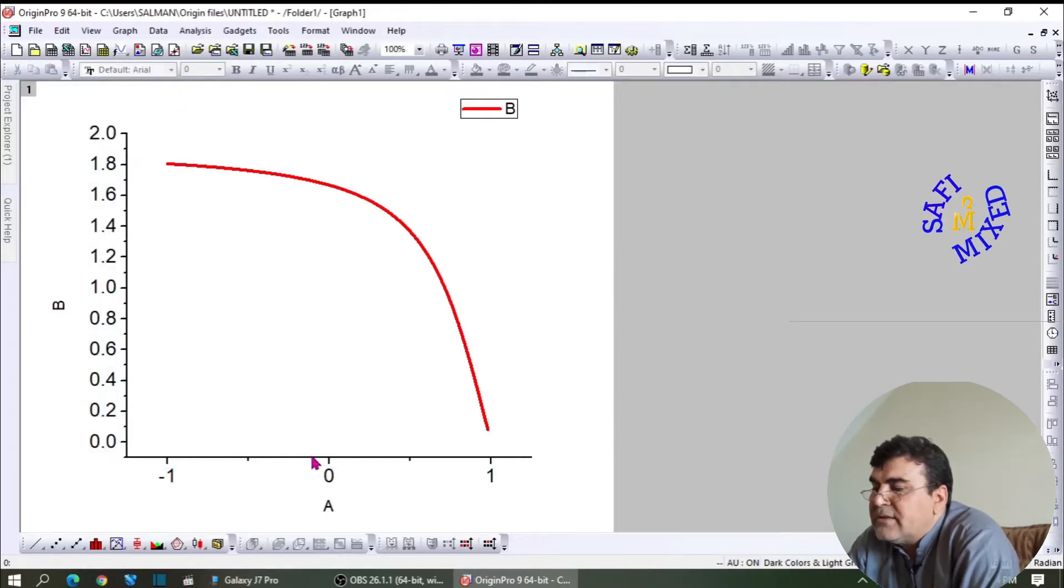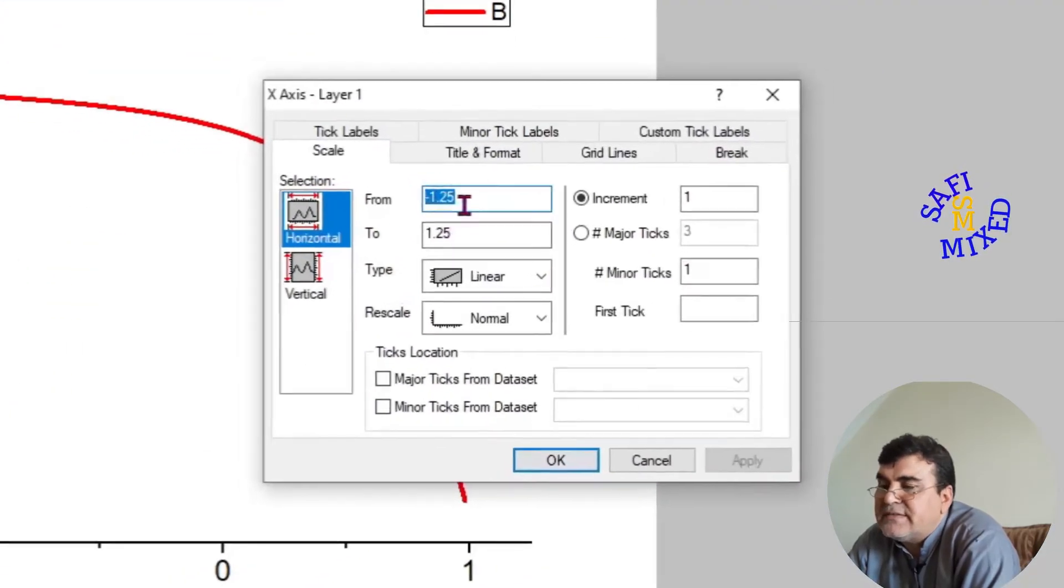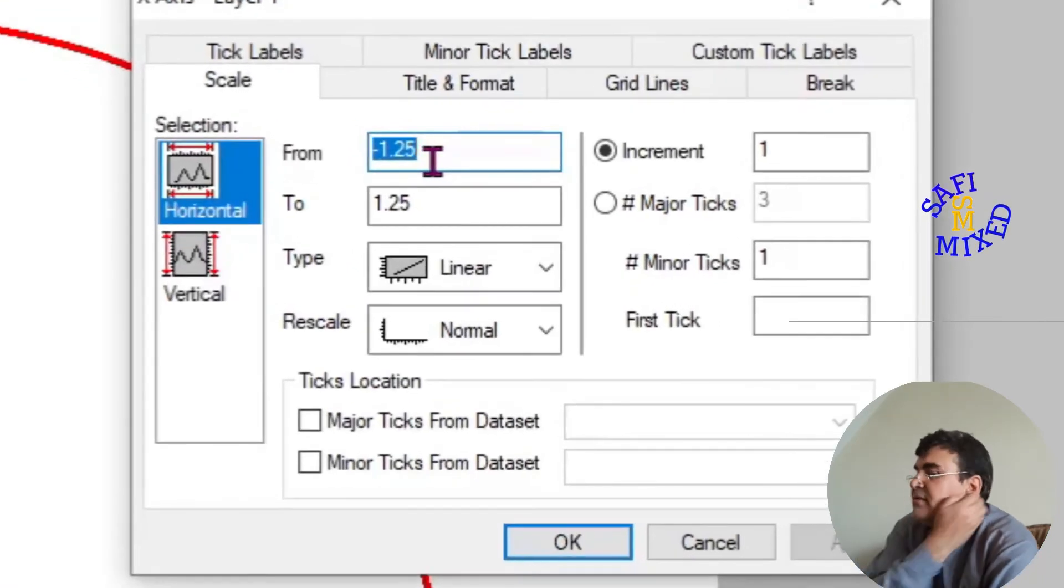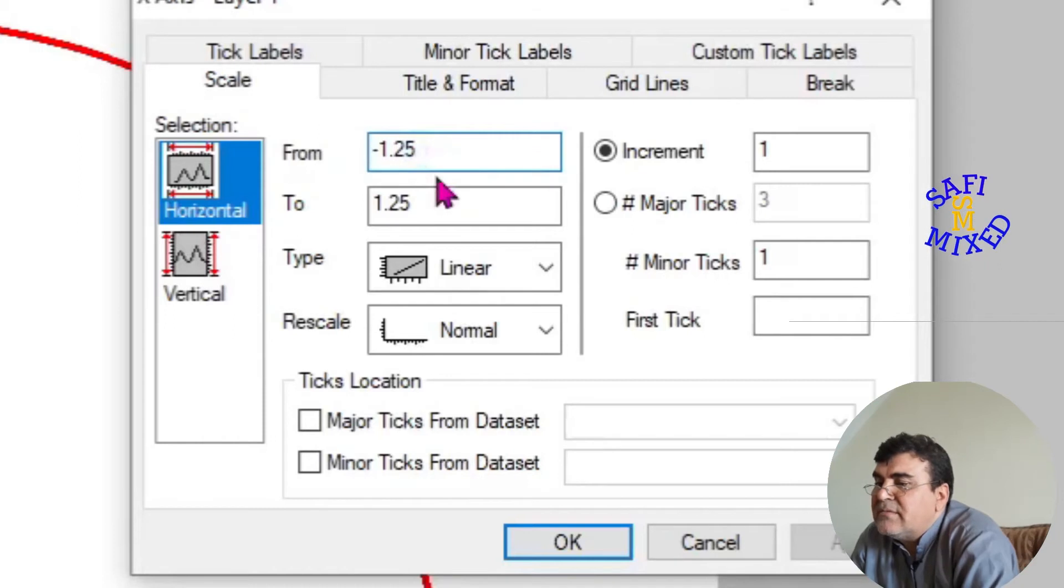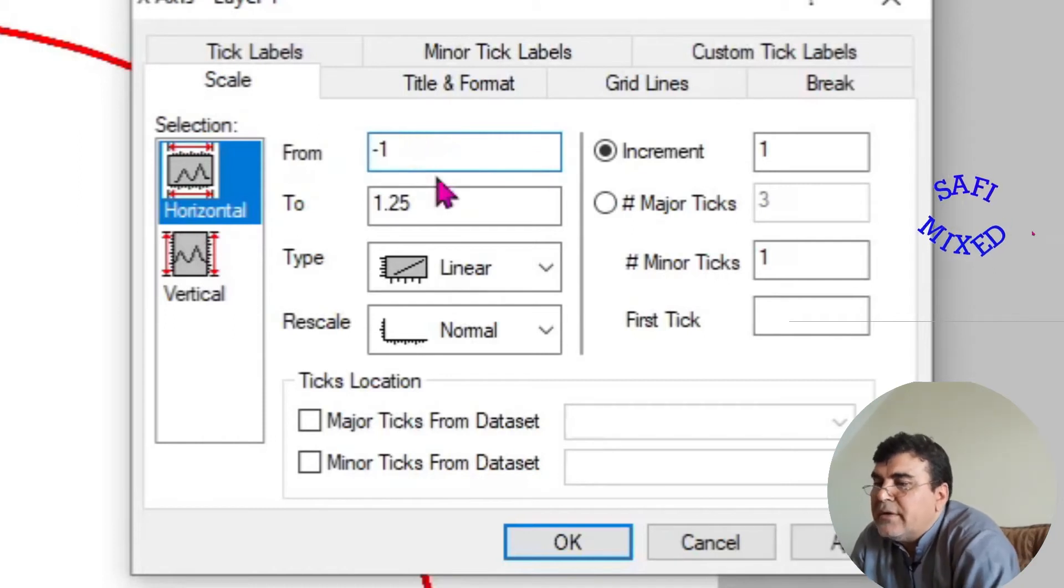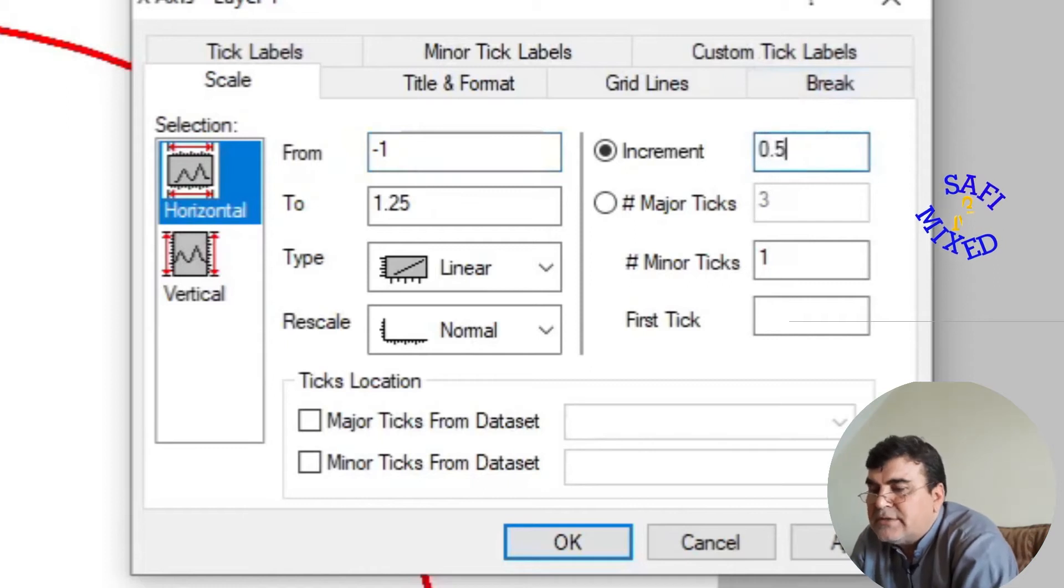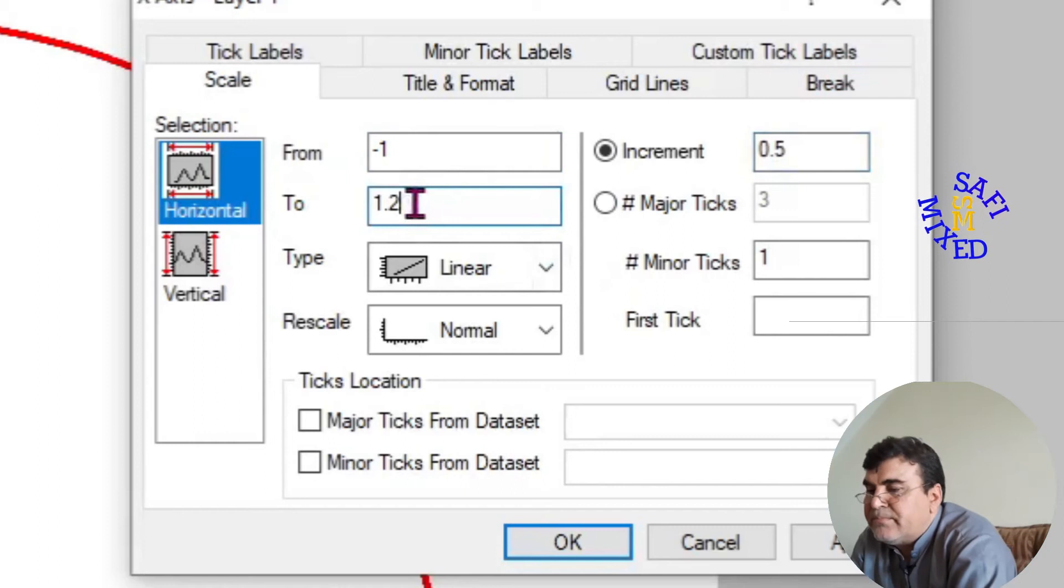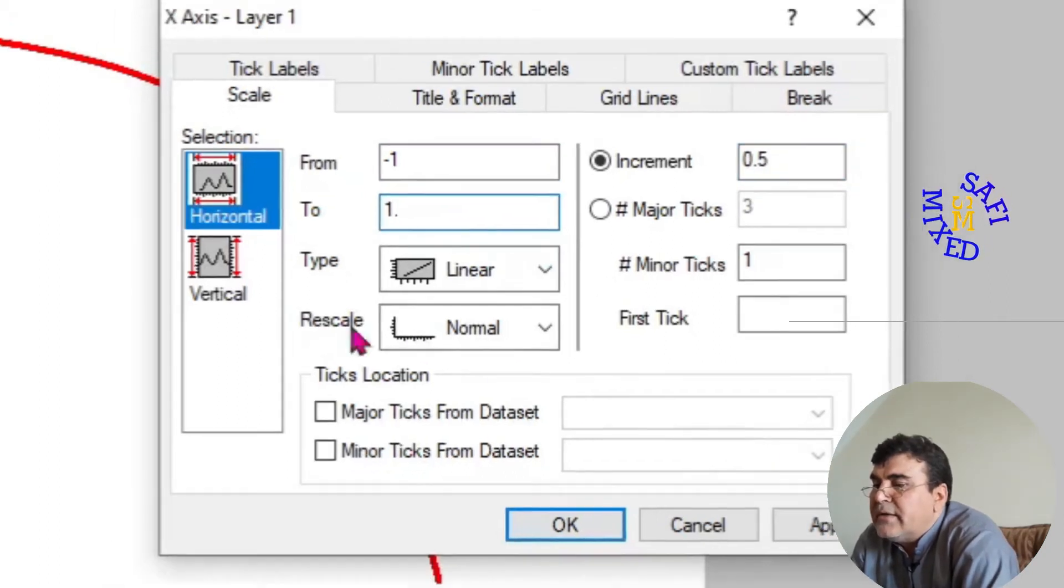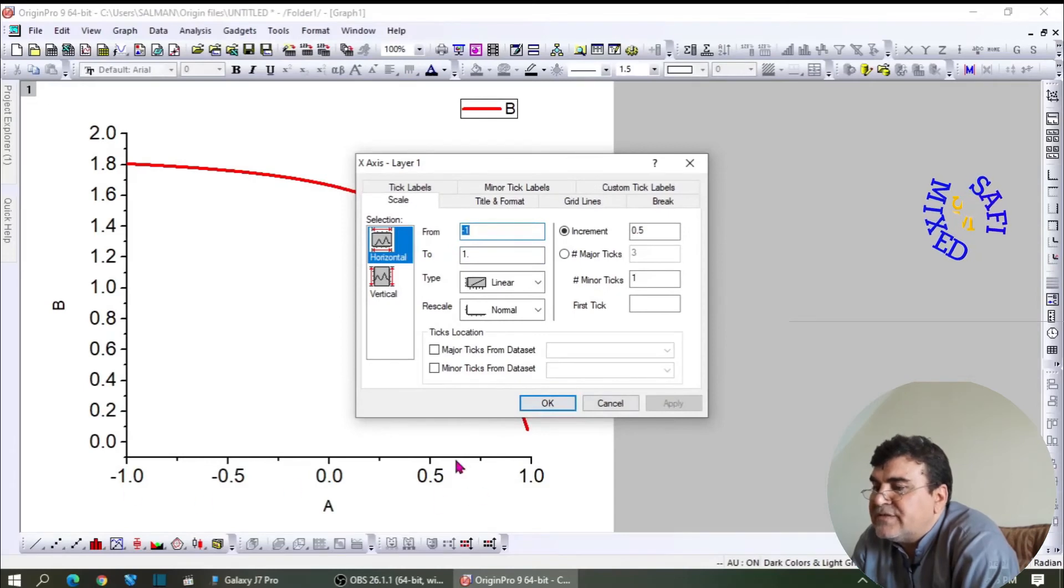If I double-click on the X-axis, this window opens up from which you can change the axis size and range. For example, I want to place this at minus 1, and I put the increment to 0.5, and this I would like to place at 1. If I apply this, you will see the X-axis has changed.